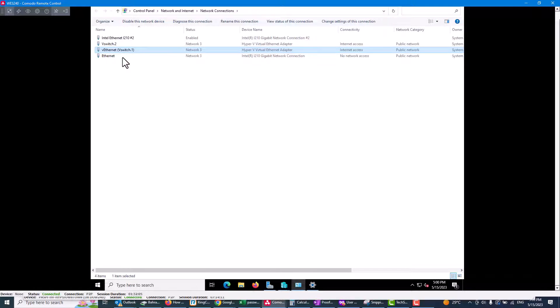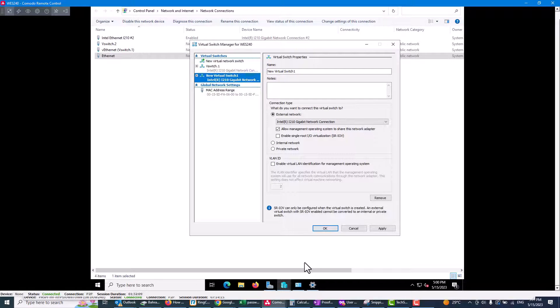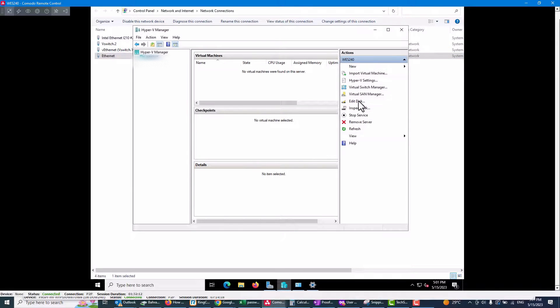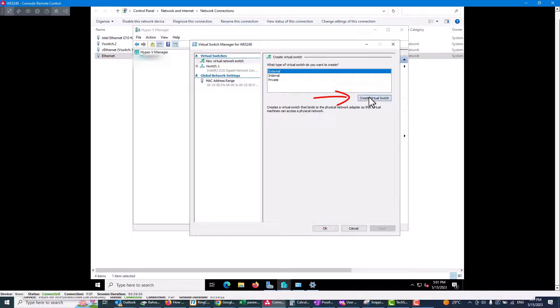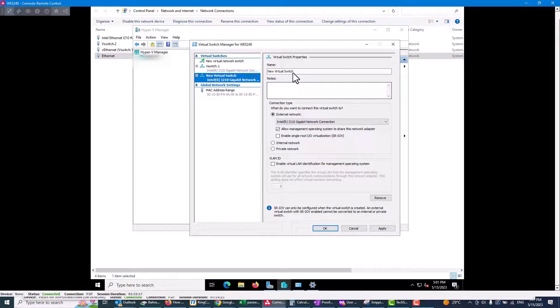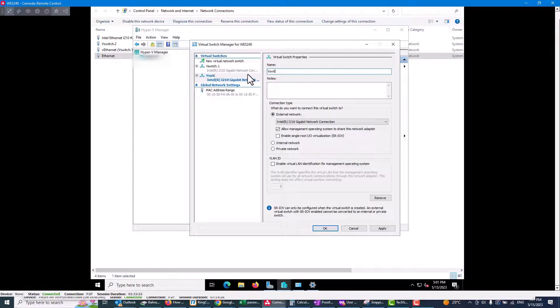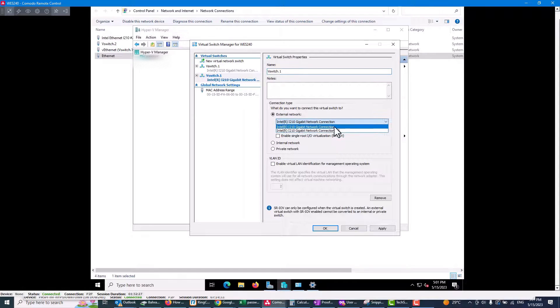Now I will go and create a v-switch again. Okay, so create a virtual switch. I call it v-switch one, and I will bind it to the first network adapter.